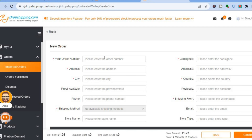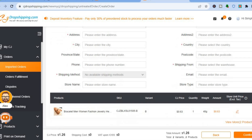From here, fill in your order number and the customer's address — city, province, and phone number. The shipping method you selected earlier will be valid here. After filling in all the details, tap Confirm.